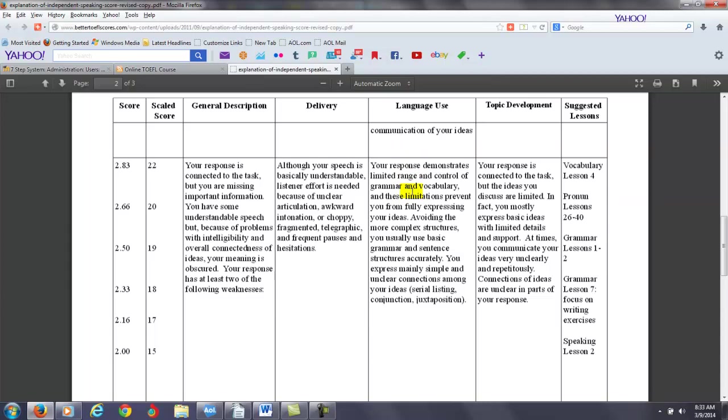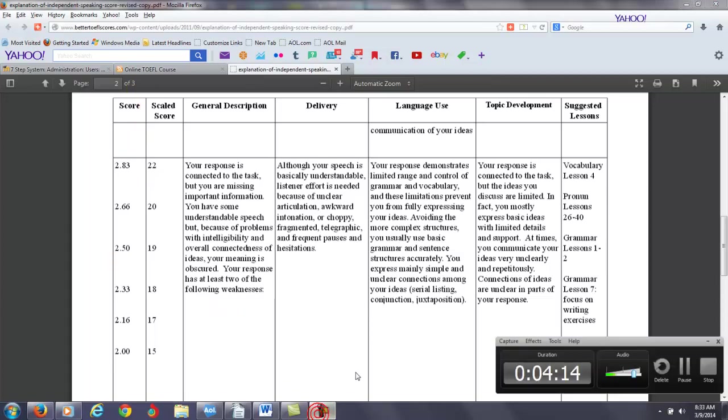You want to use a combination of both basic and advanced grammar. You can go to grammar lesson number one to learn more about how to do that. Topic development, I think you can improve your organization. So here I'm going to put you at about 2.33 out of 4 or 18 points out of 30 on this particular practice test. Thank you.